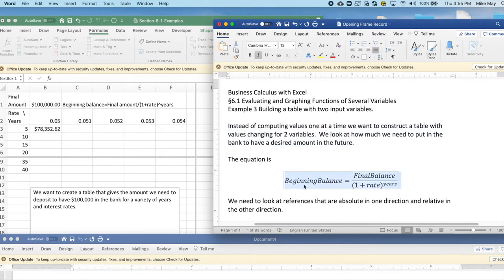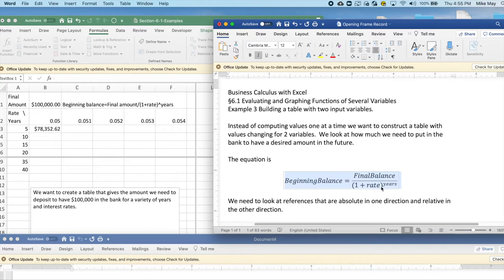Our basic equation is the beginning balance equals the final balance divided by one plus the rate, as a decimal, raised to the number of years.